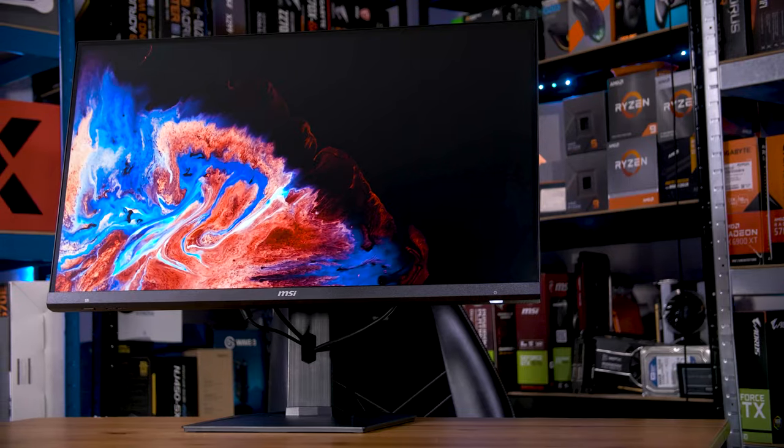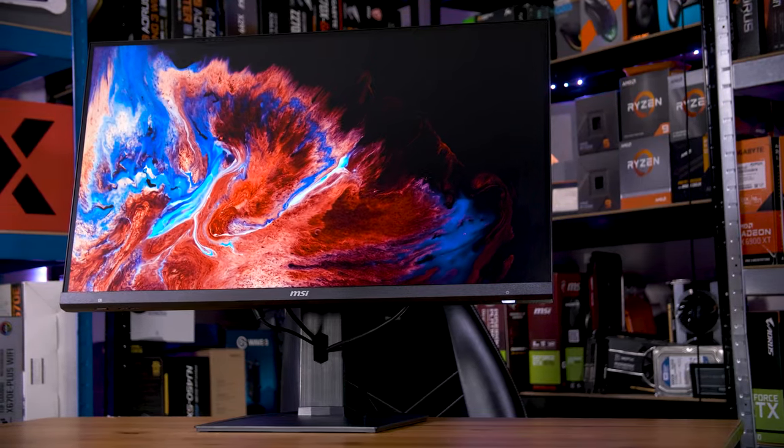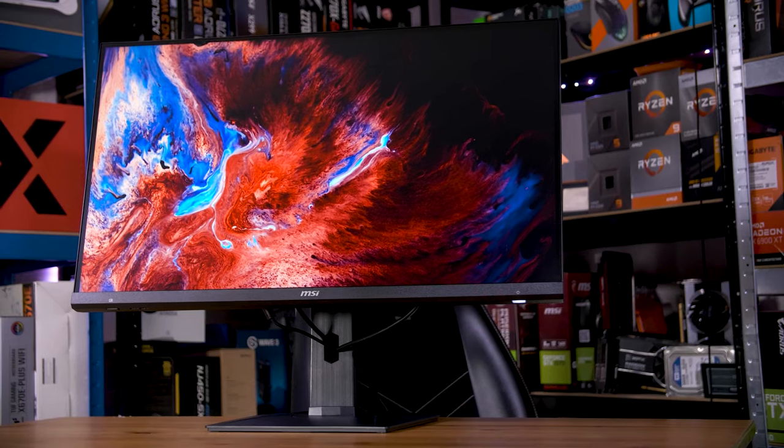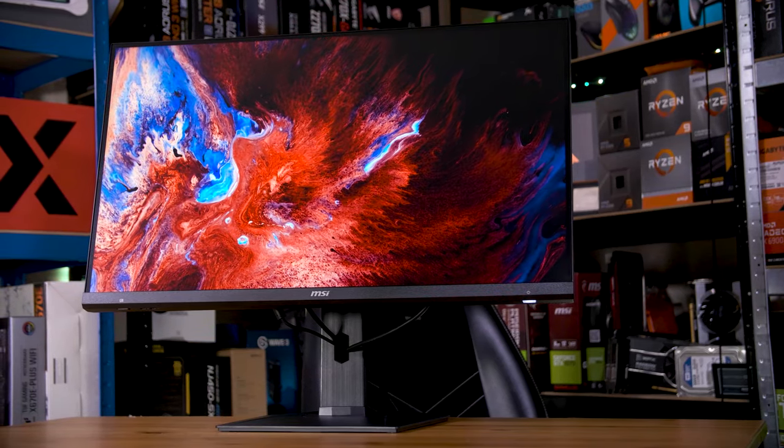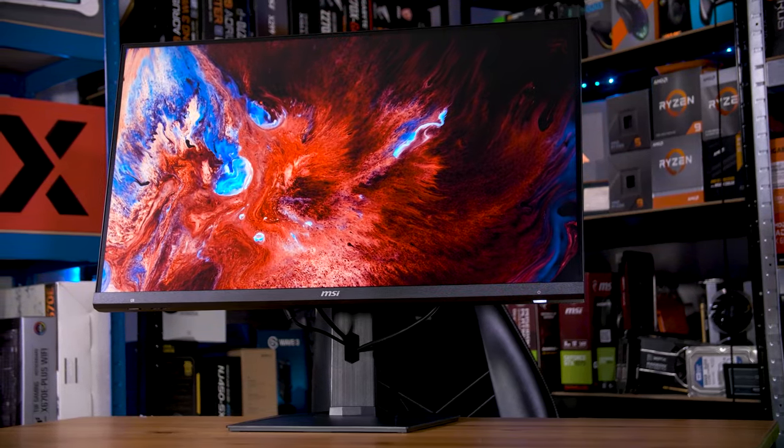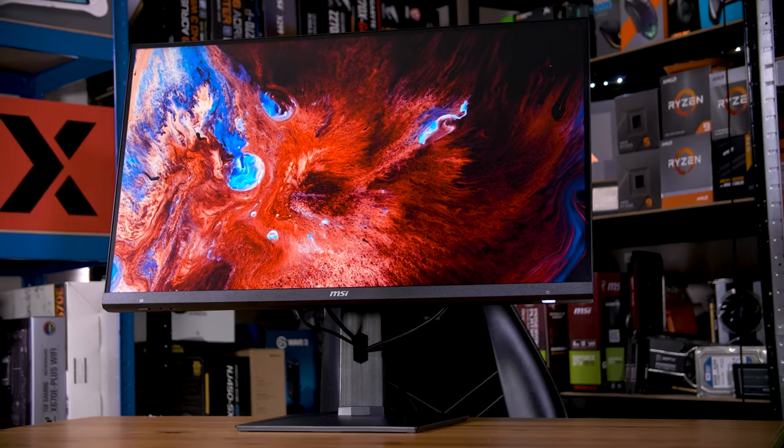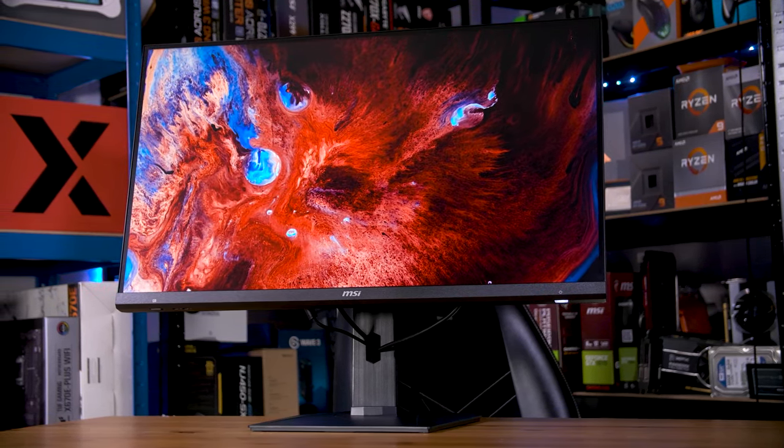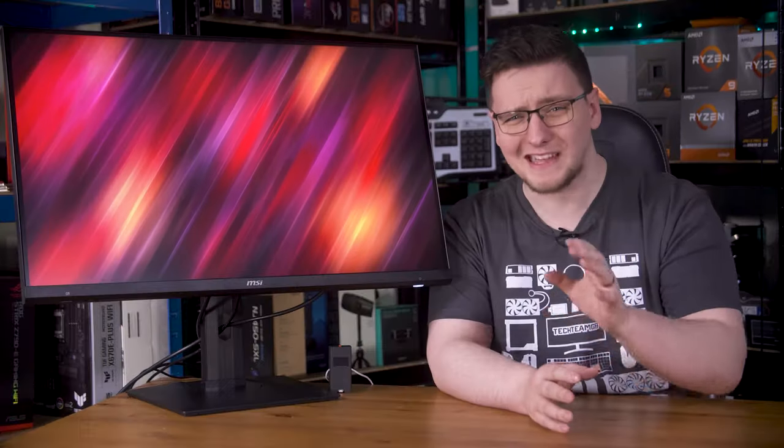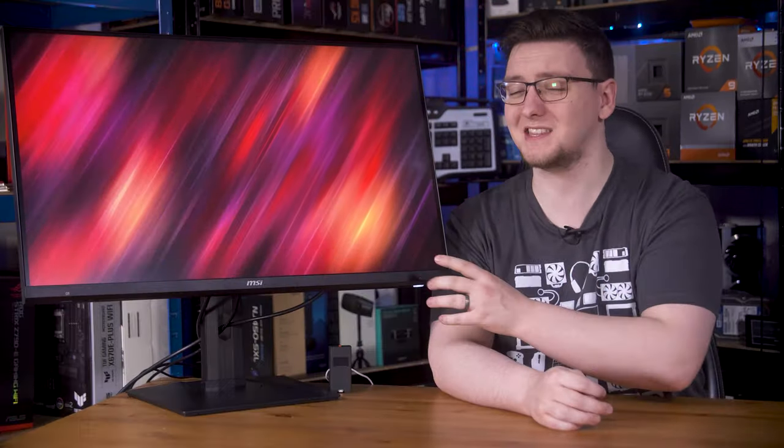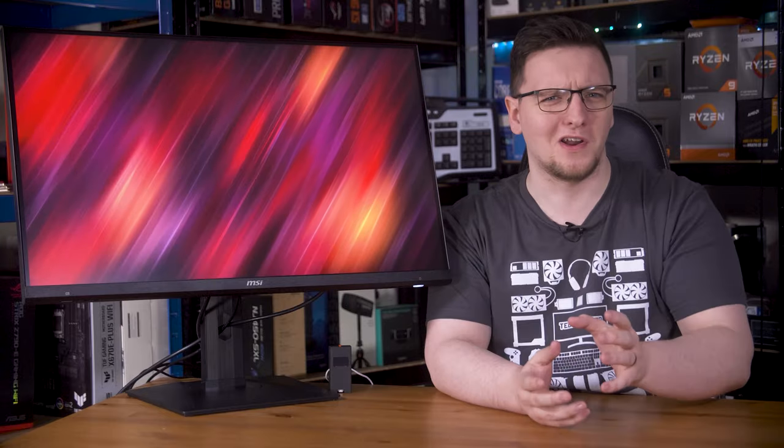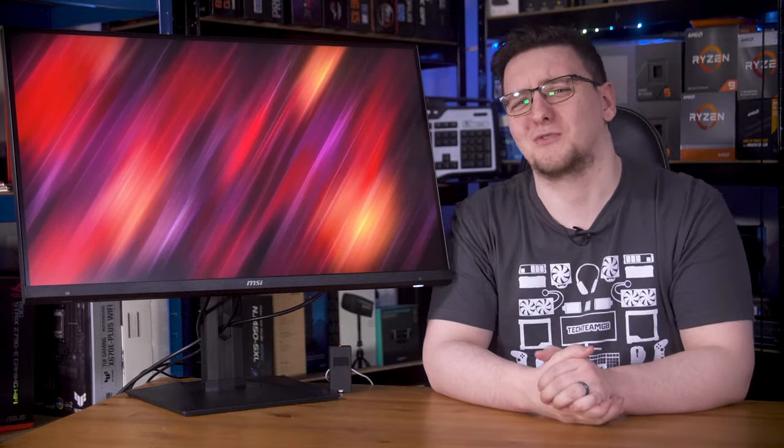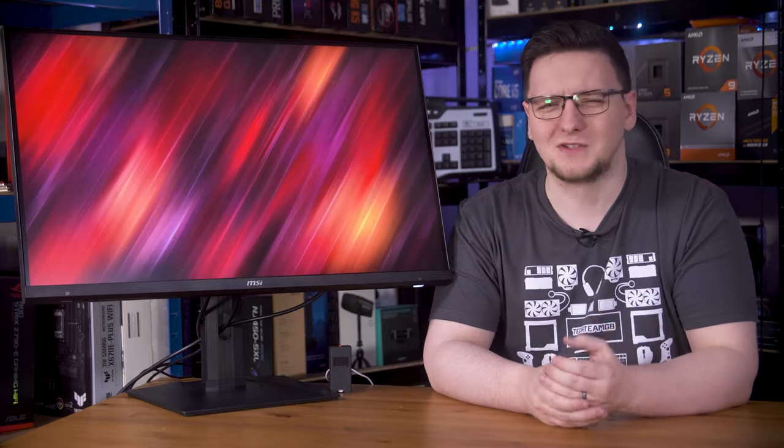This is MSI's MAG-323-UPF, a 4K 160Hz rapid IPS gaming monitor, and I'll say up front that all in all, it's pretty good. There are a few things that you should know before dropping what is still a pretty hefty chunk of change on this thing, despite it being one of the cheaper high refresh rate 4K gaming monitors on the market.